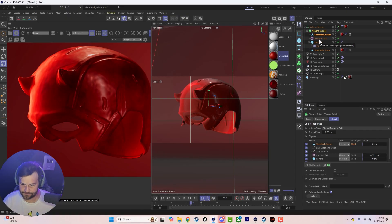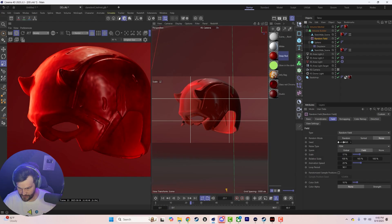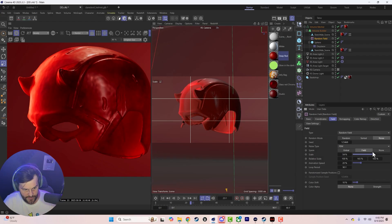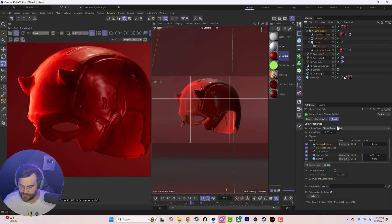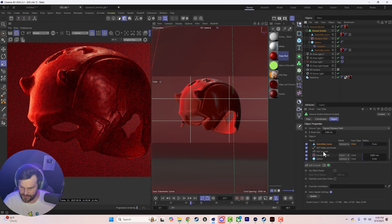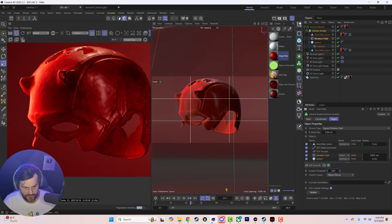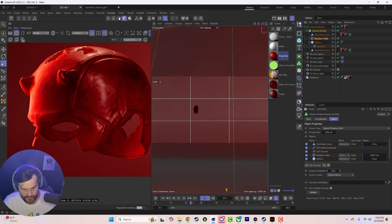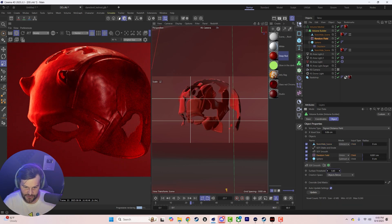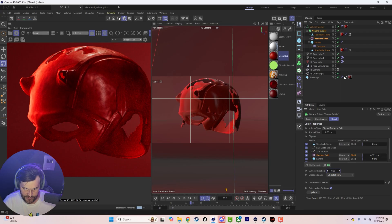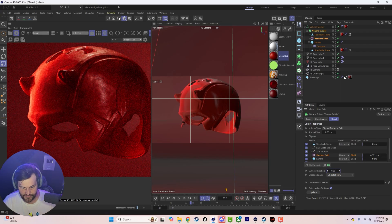You can keep messing with the scale of the noise and also in the volume builder the surface threshold — how much of this you want to chunk away — to get the exact look you're going for.